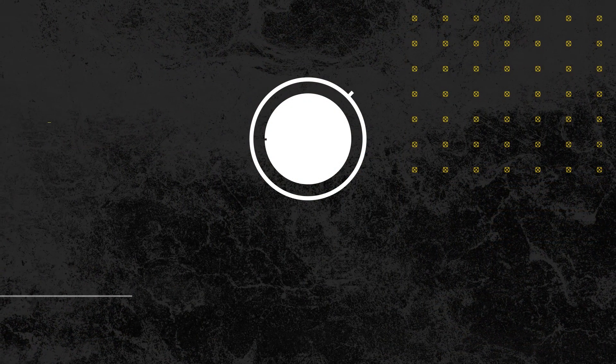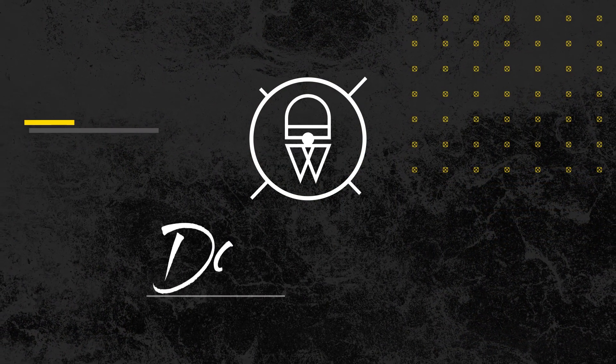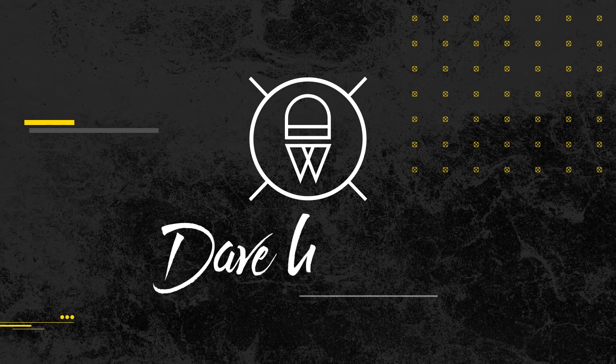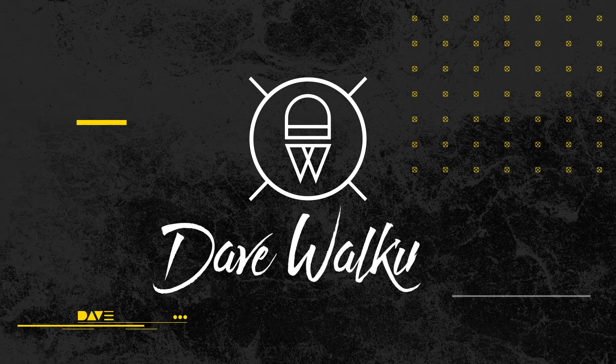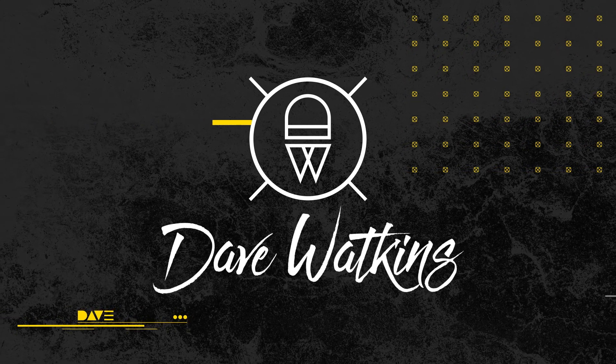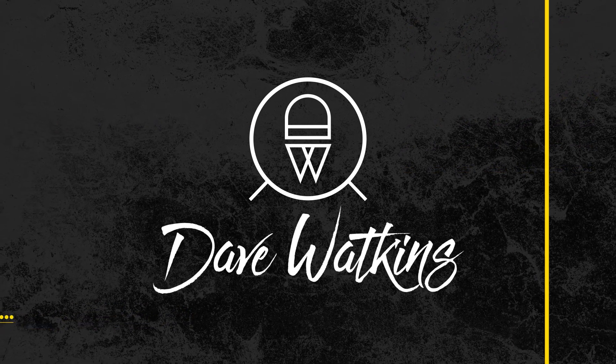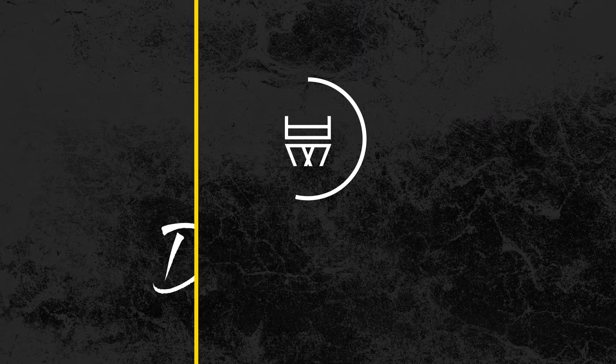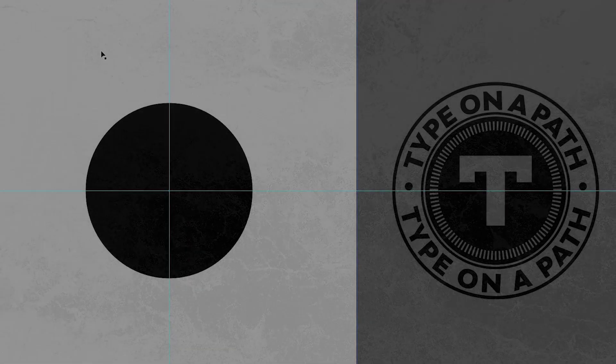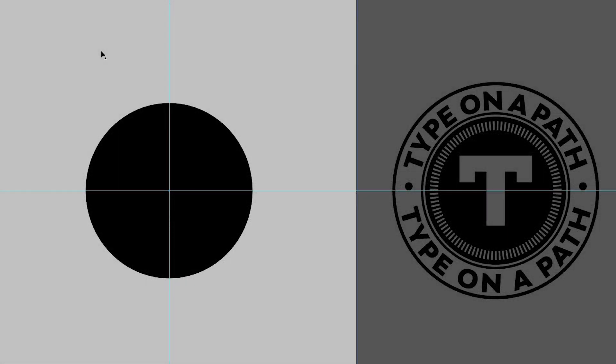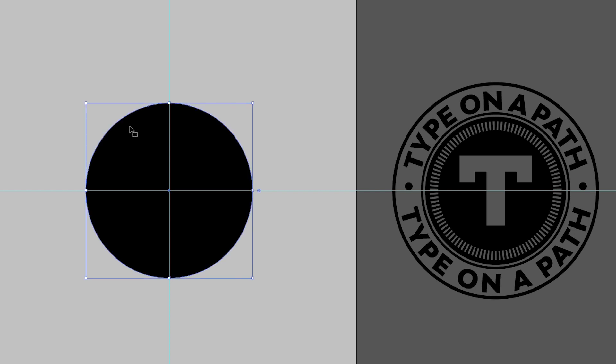So without wasting any more of your time, let's just jump right over into Illustrator and I'll show you how to add this little skill to your toolbox. Okay, here we are in Illustrator. I've got a basic square canvas set up with a plain black circle in the middle. Also have an example over to the side of what it is that we're going to be creating.